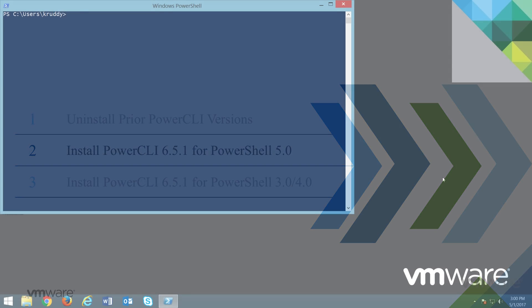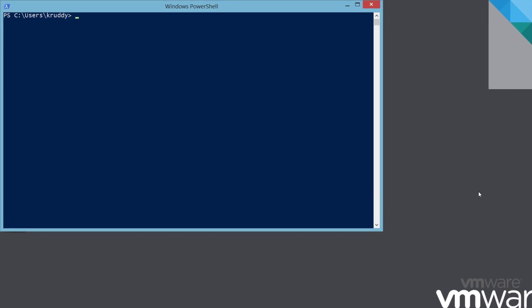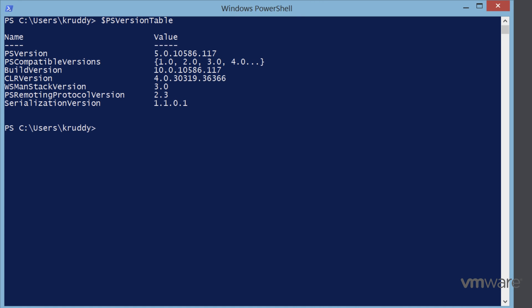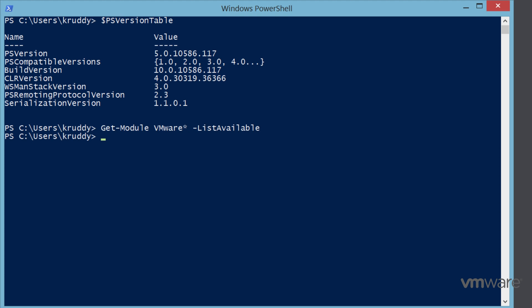So let's start with the system running PowerShell 5.0. We'll verify the version by calling the $psVersionTable variable, where we can see that we are indeed running PowerShell version 5.0. Checking to ensure no prior versions of PowerCLI are found, run Get-Module VMware* -ListAvailable. Hopefully there should be no output.